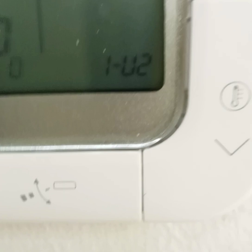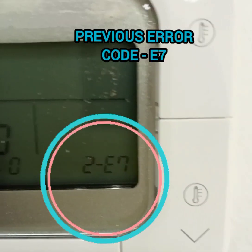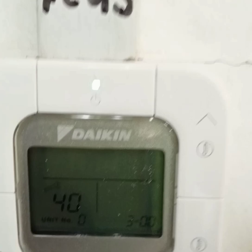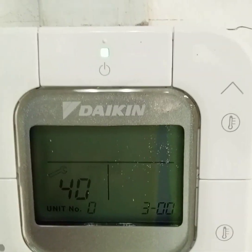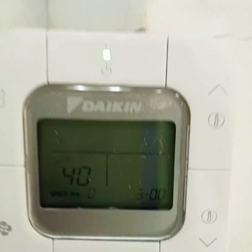After entering mode 40, the error codes are shown automatically. The first previous error code is U2 - so error code 1 is U2. Press the up button to see the second error code: E7. Press again for the third error code - number 3 shows nothing, so this system has only two error codes. This unit has been installed for maybe one year or more.